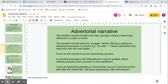Focus on the senses if you're advertising a product. How does your skin feel before you use the product? How will it feel after? What does it smell like? What will it taste like if it's a food product? How will it feel on your lips if it's a lipstick? How will it feel in your hair if it's a hair product?